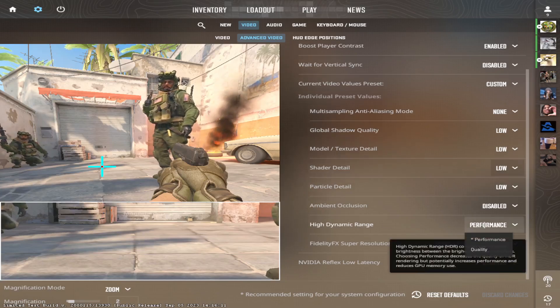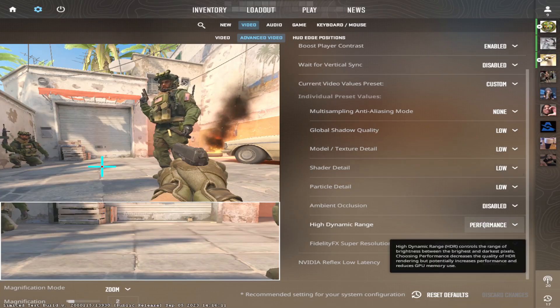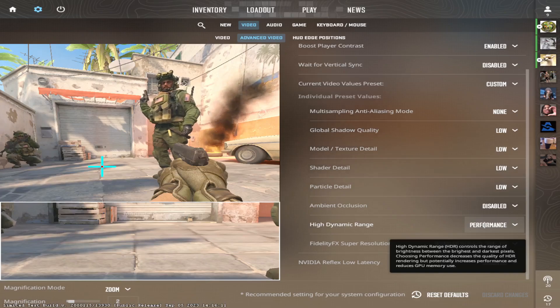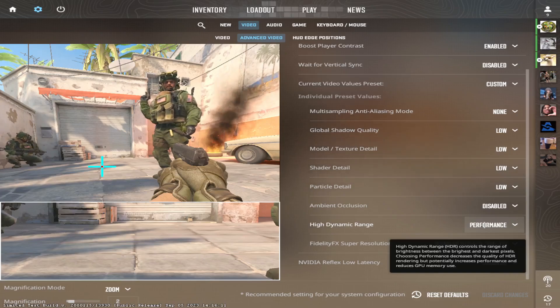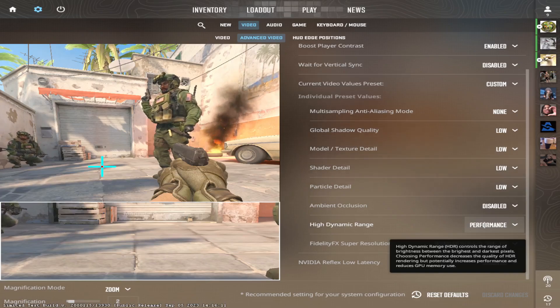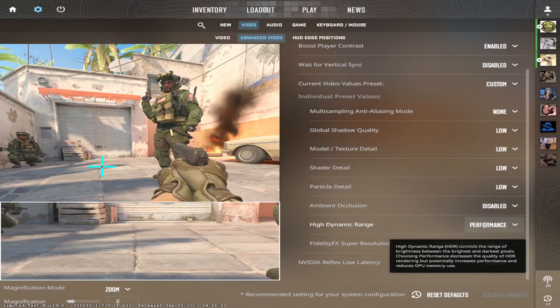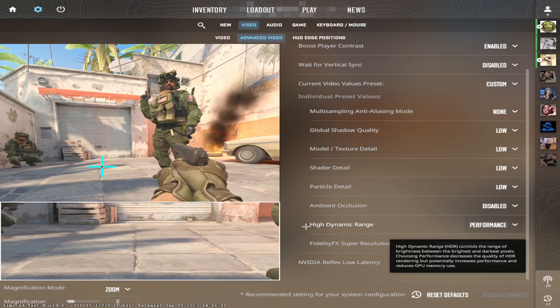High dynamic range. Performance. Pretty much the same reasons. I want more FPS. This will decrease your FPS. It's simple.